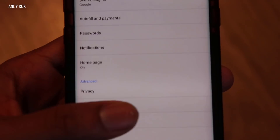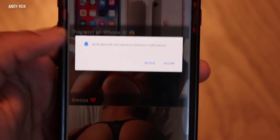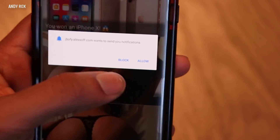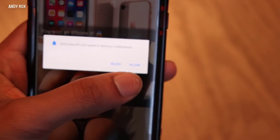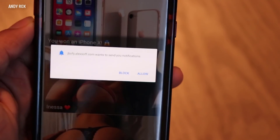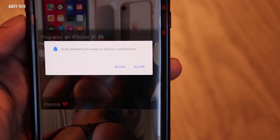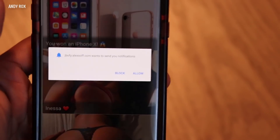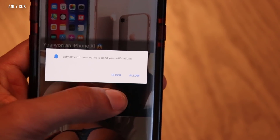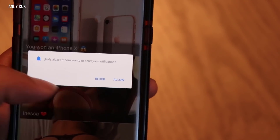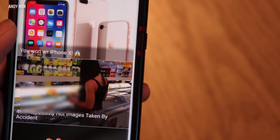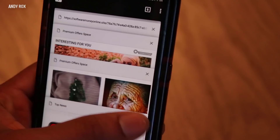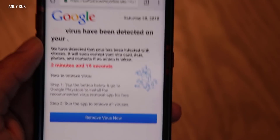Whenever you go back to a website, it may show a pop-up with Allow and Block. Never ever hit the Allow button, because when you allow it, you're giving that website permission to send you notifications. Those notifications can be pop-up ads in your notification panel, or they can bring you directly to the website. So never hit Allow — especially on third-party websites that show these kinds of prompts.